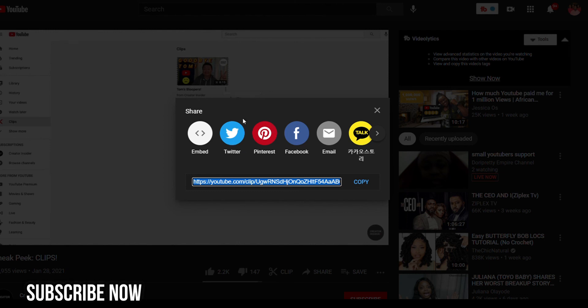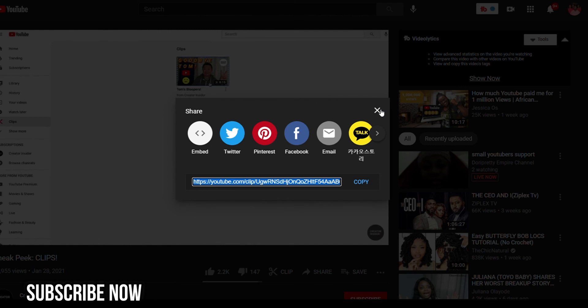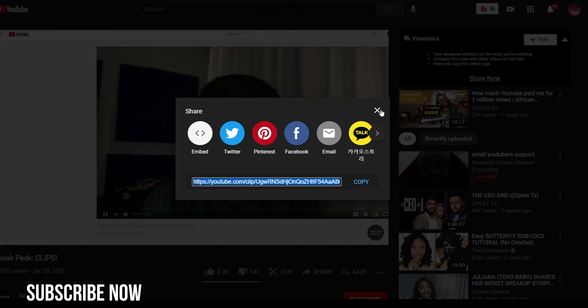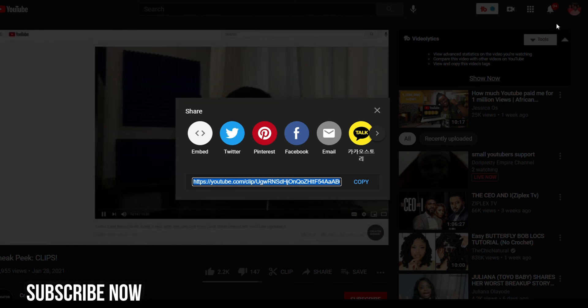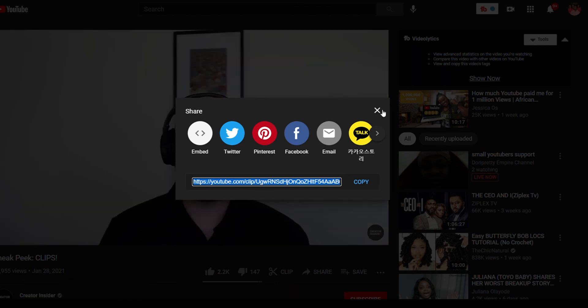This will save you so much editing time when recreating content for Shorts or other features. Have you ever used Clips before? Do you have it? Let me know. This is a game changer — check it out, use it. Thanks so much for watching, bye!